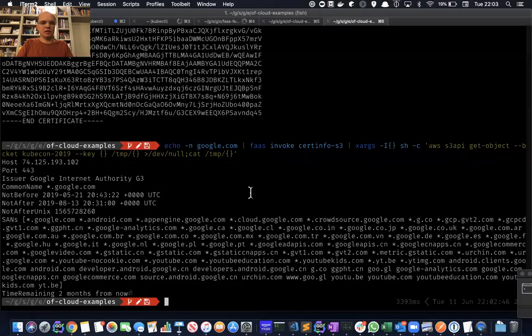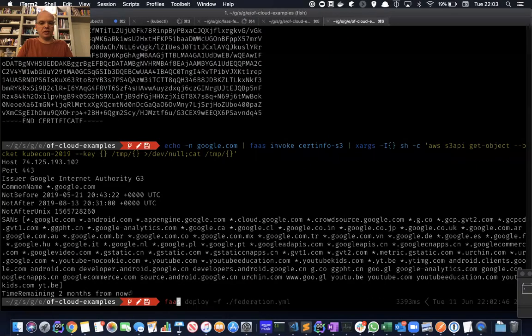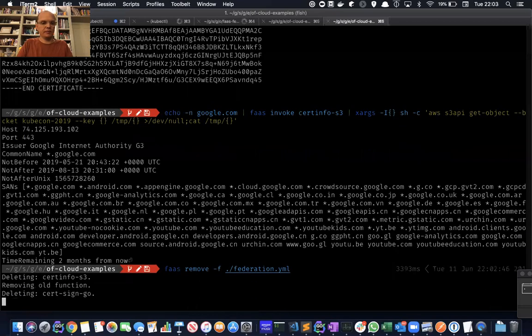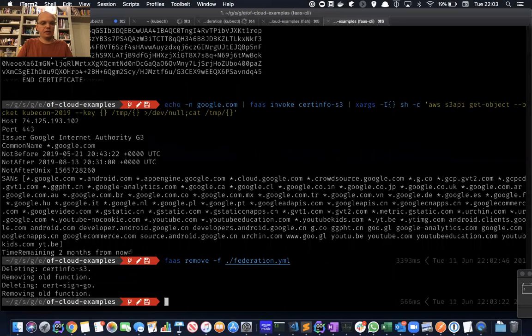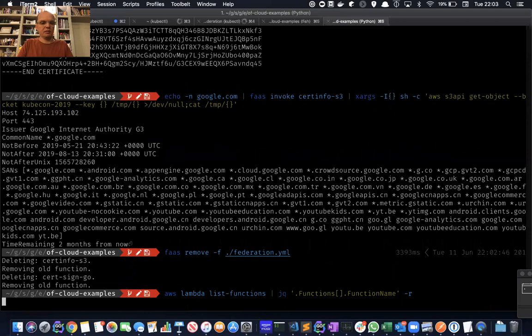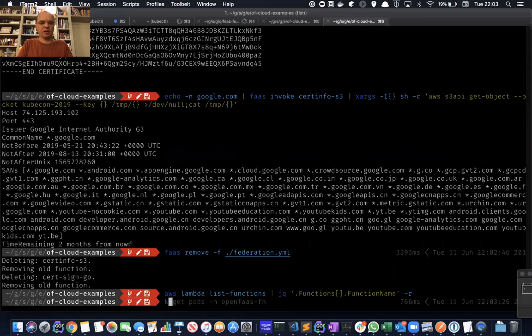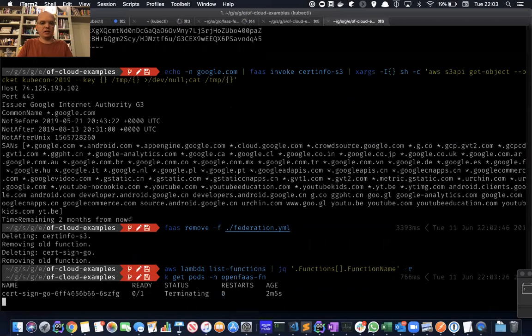So the last thing I want to show you is removing all those functions. You can see in Lambda we've no longer got a function and we should see that it's being terminated that pod. Great. That's everything. Thank you for watching.